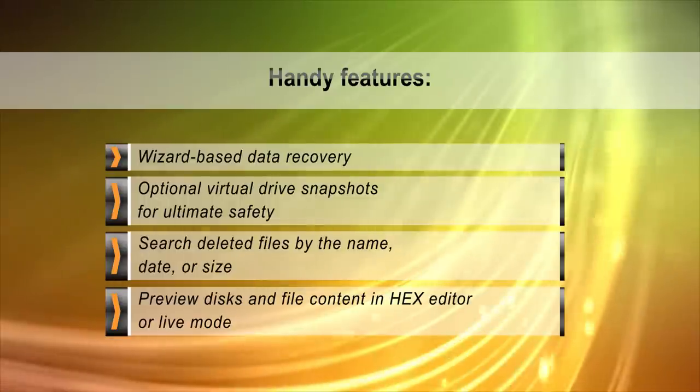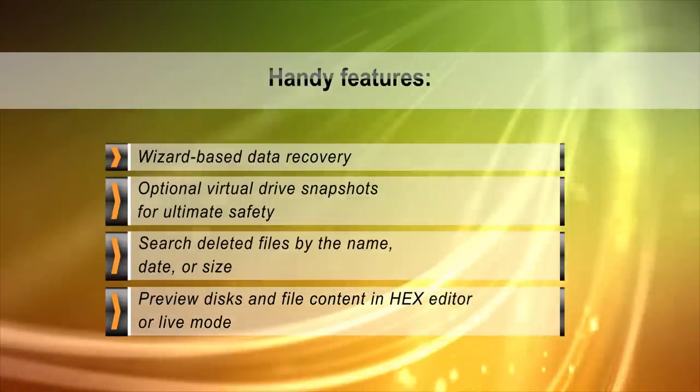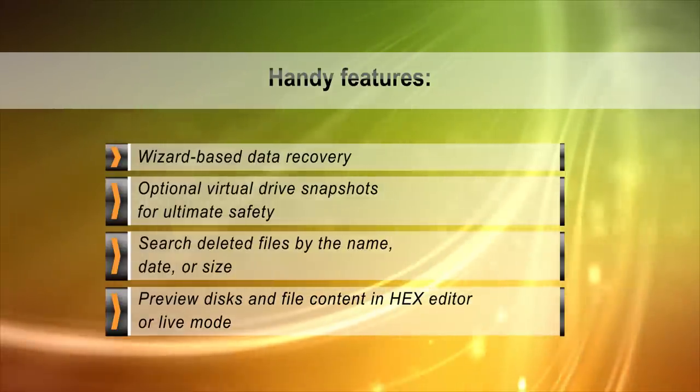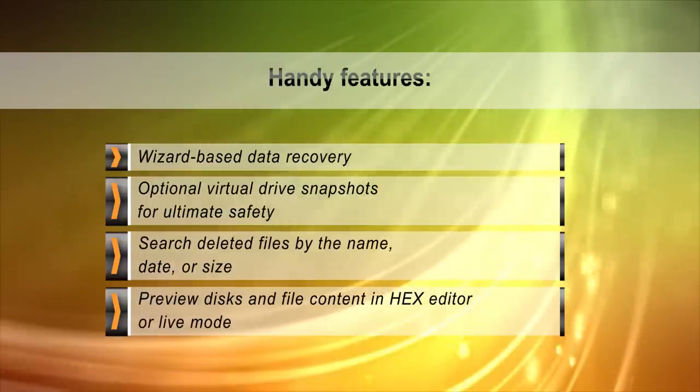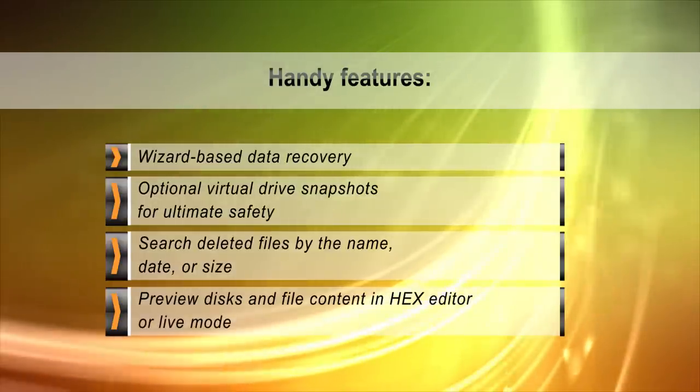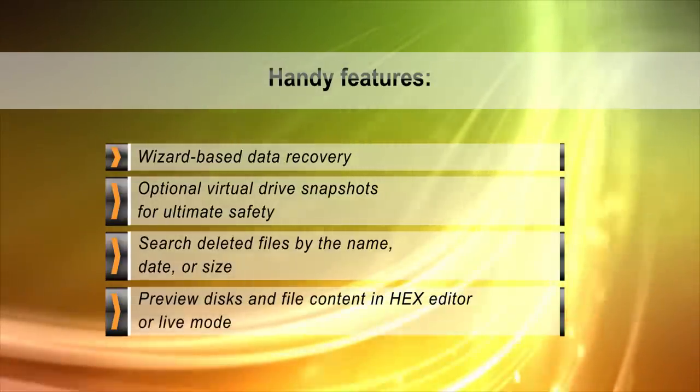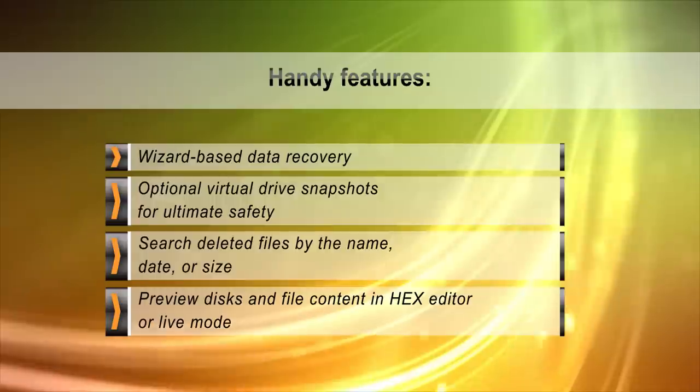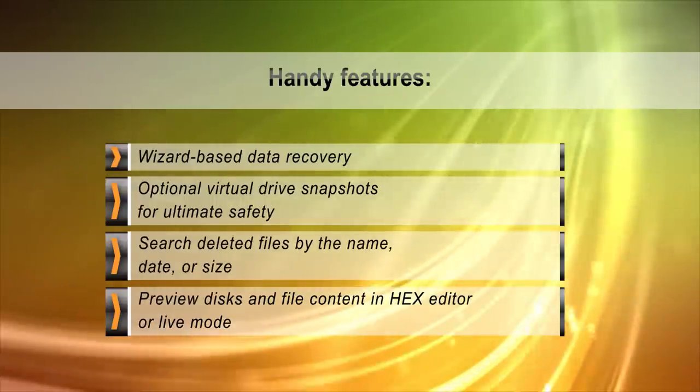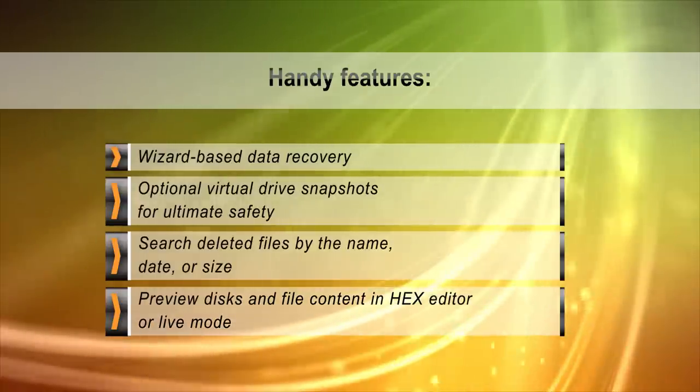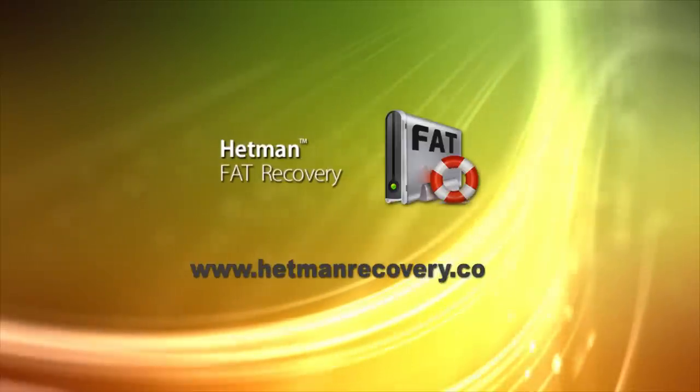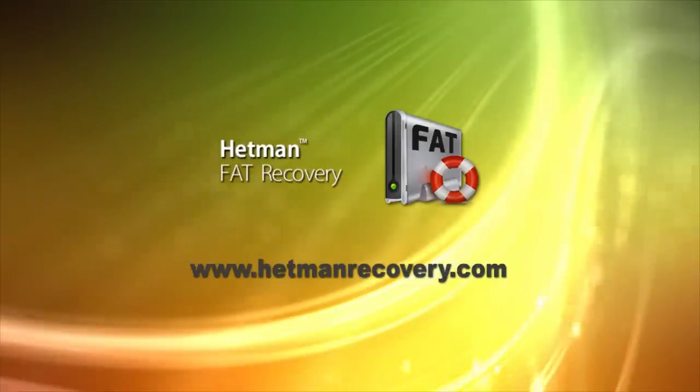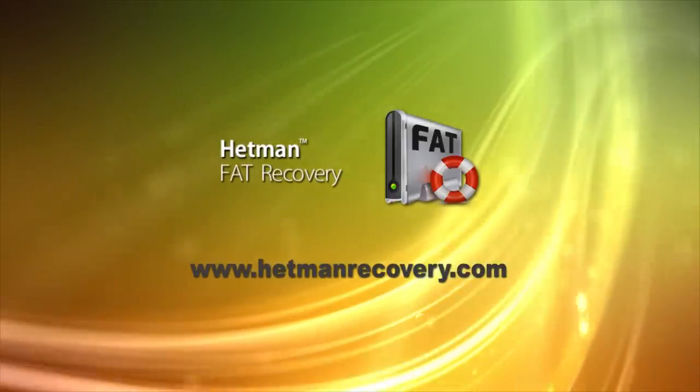The tool hides the complexity of its algorithms by presenting an intuitive step-by-step wizard, offering quick learning and easy operation even for the least experienced user. Download Hetman FAT Recovery and recover your files right away.